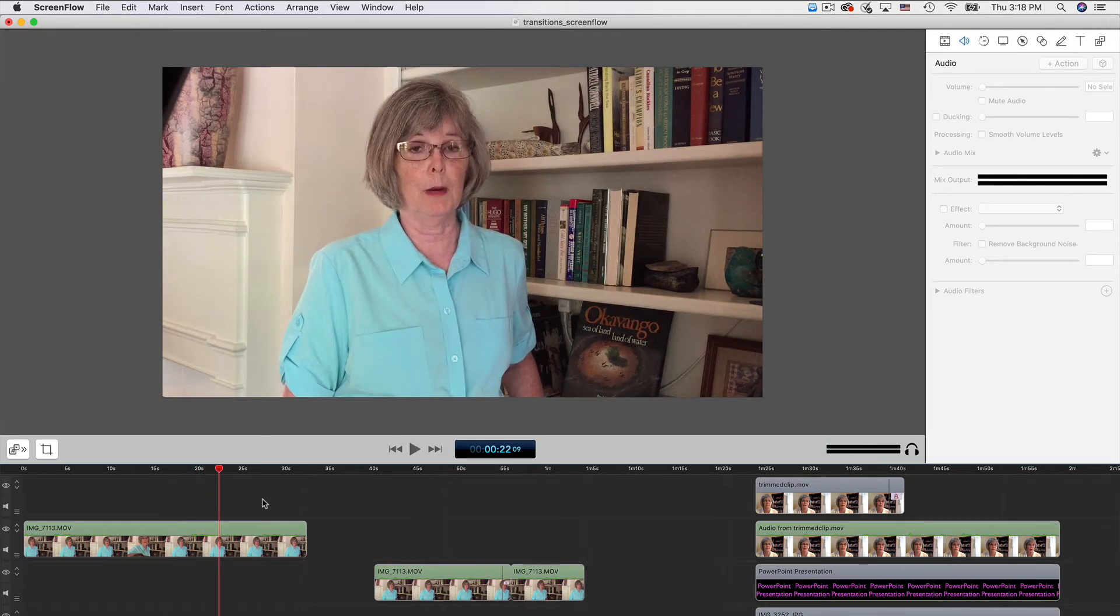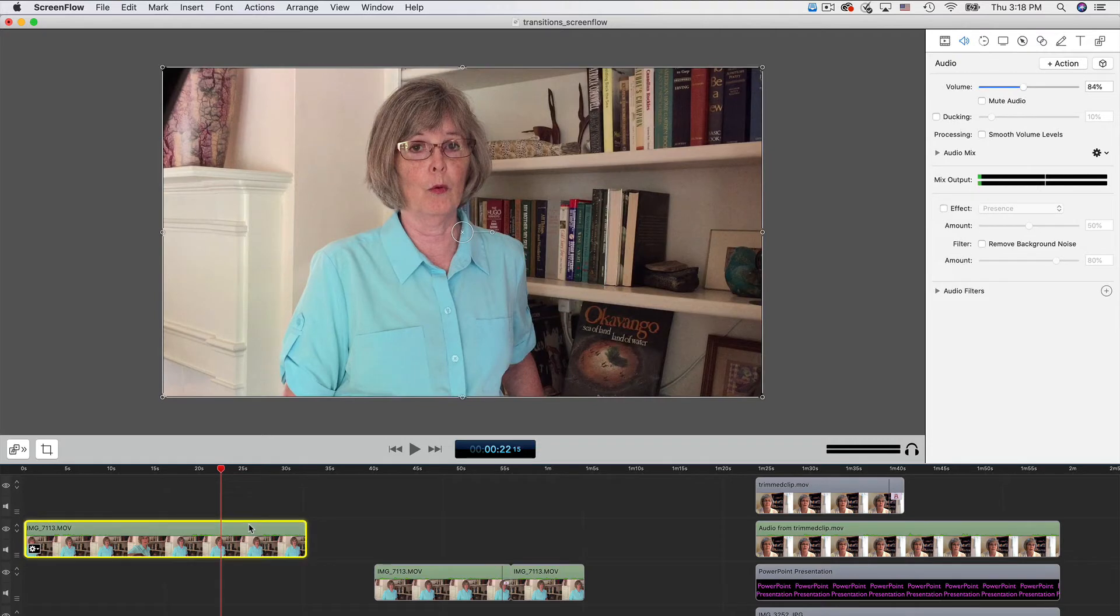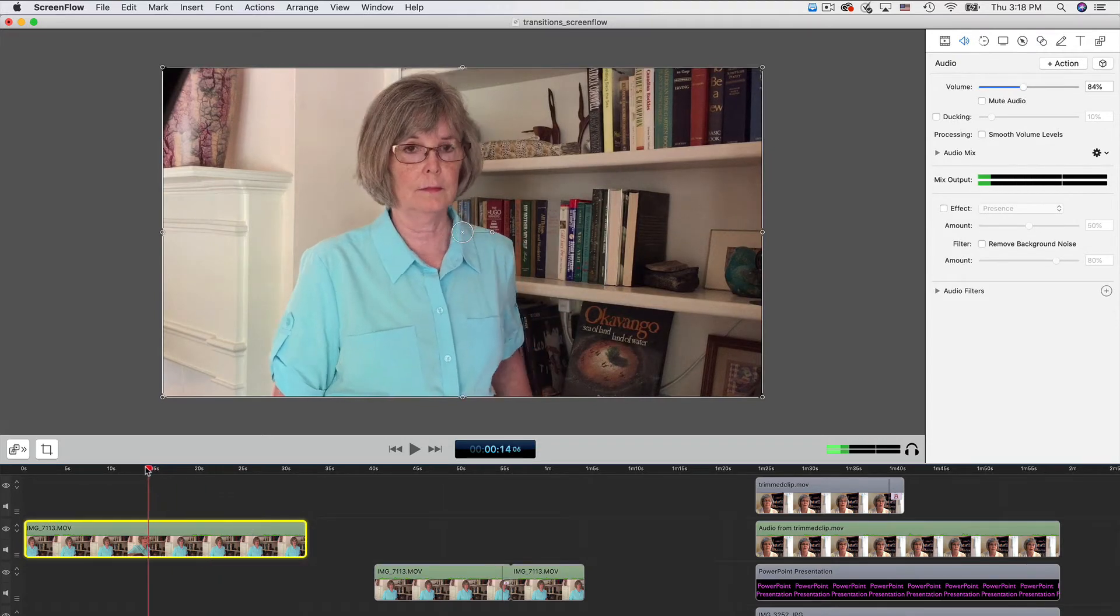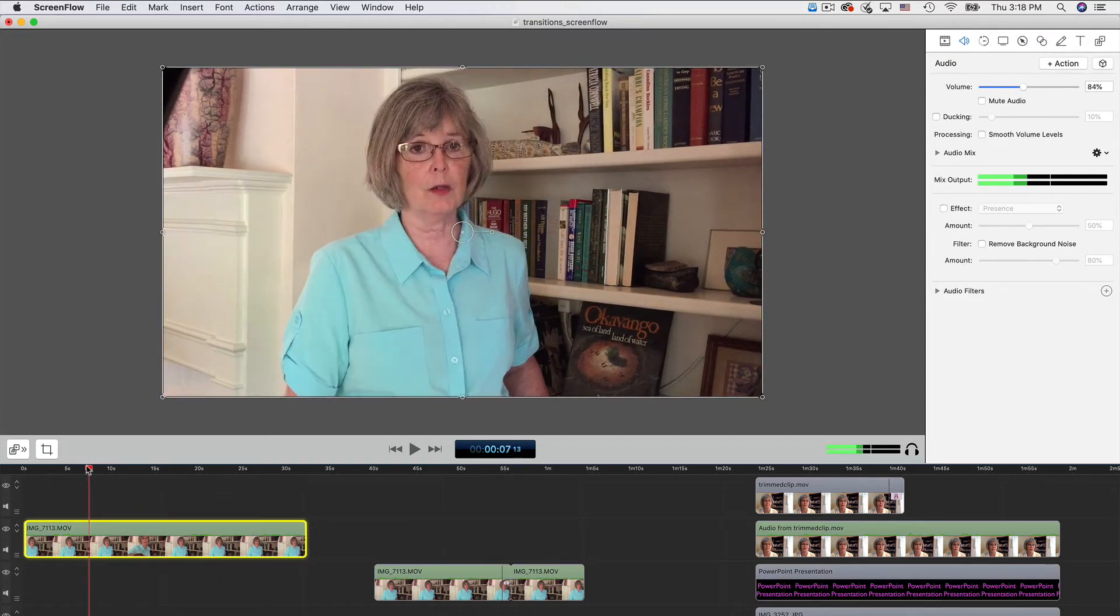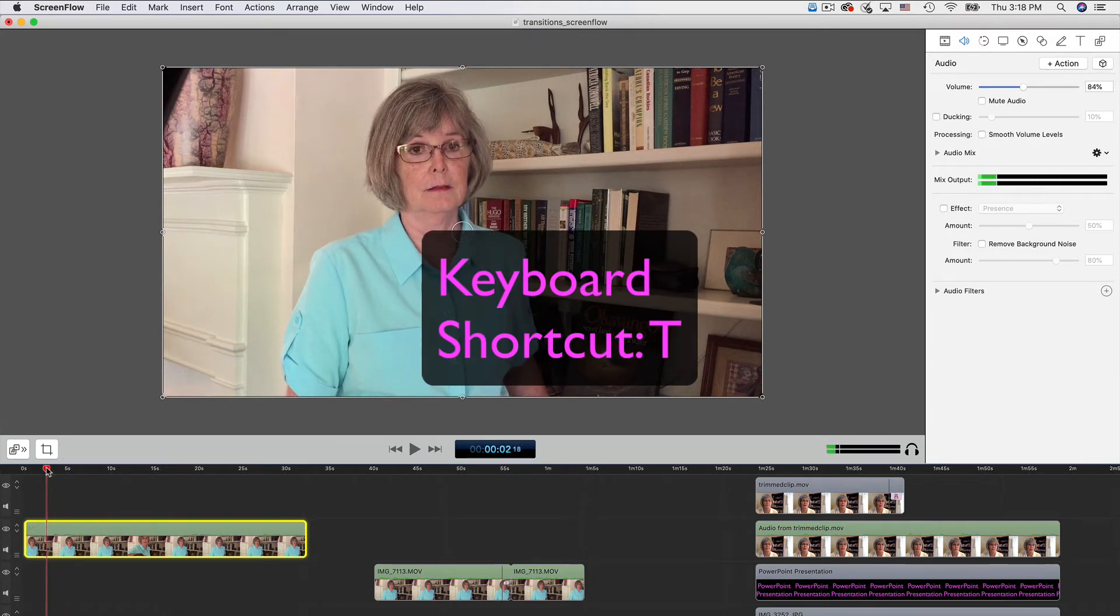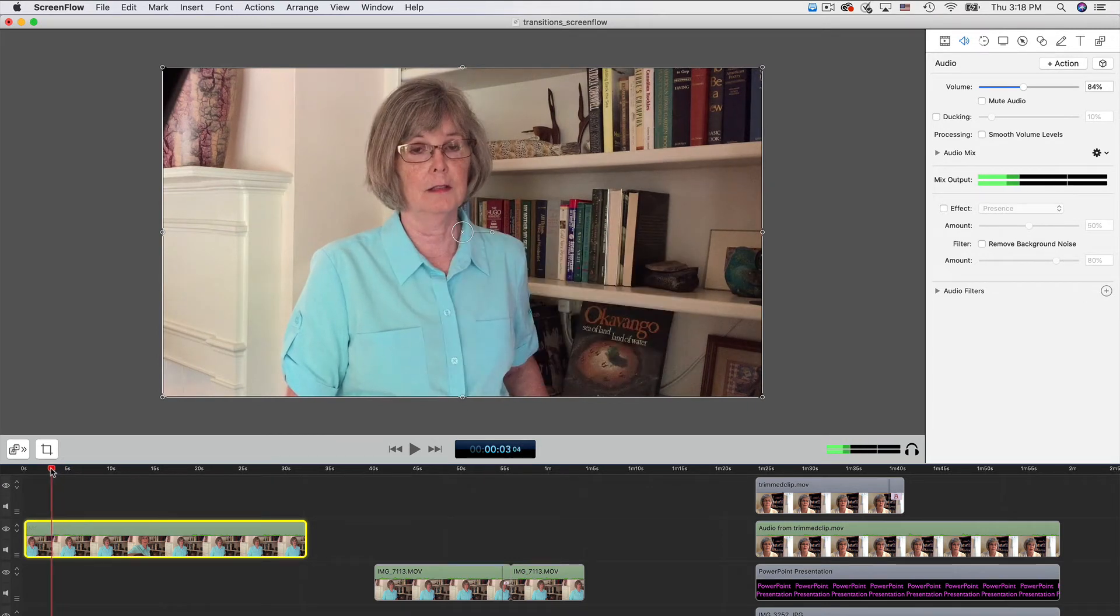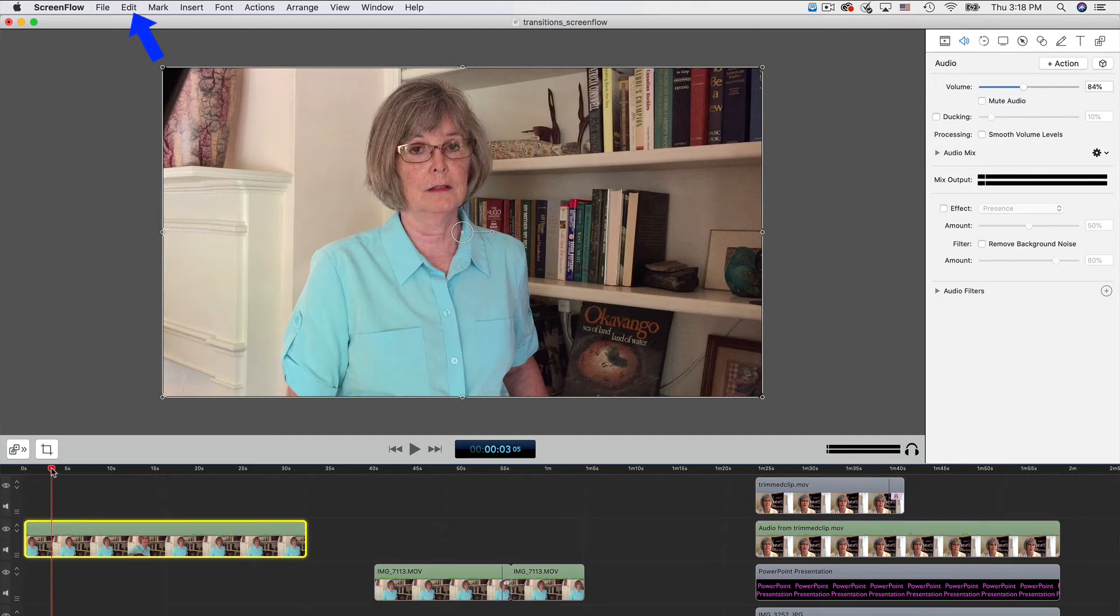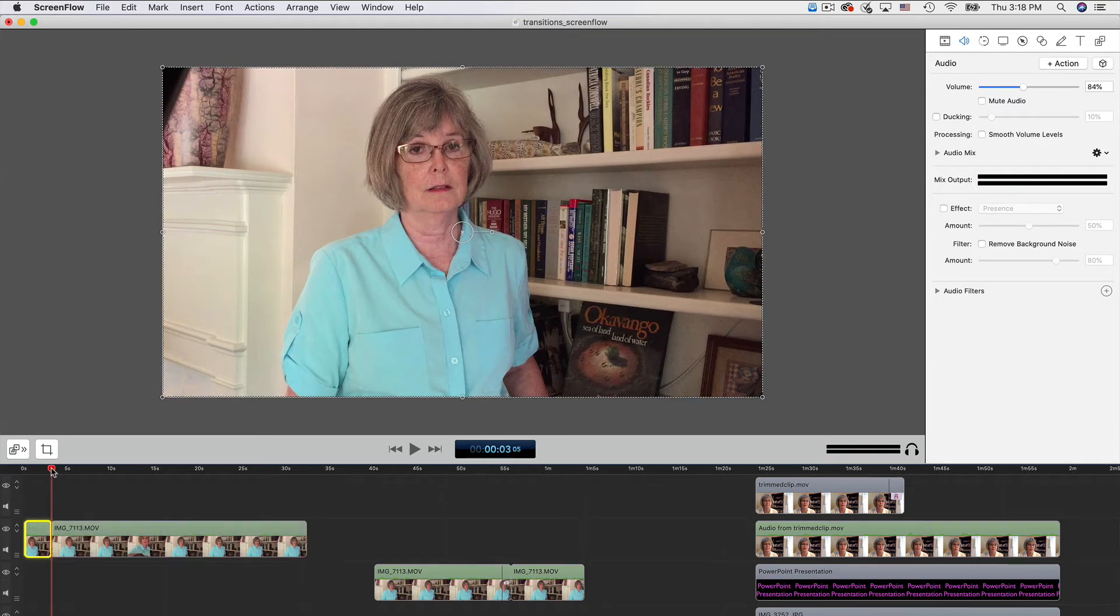First, select the clip, which is indicated by a yellow outline. Then position the playhead where the first cut will be and tap the T key. You can also go to Edit and select Split. Now the clip is split.